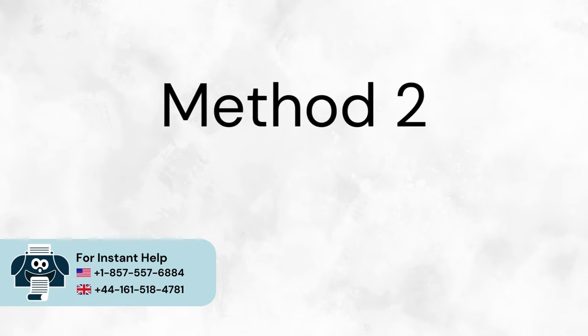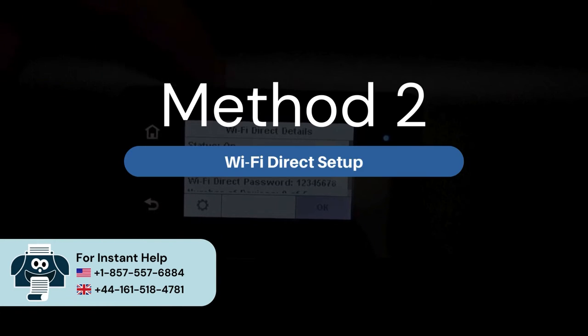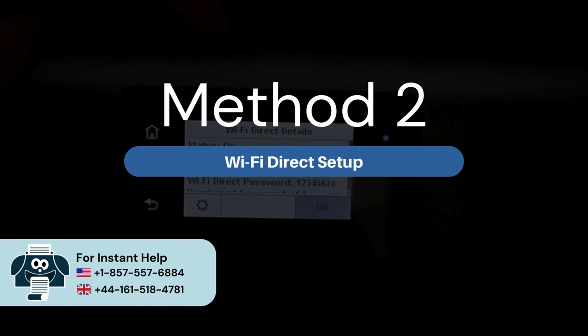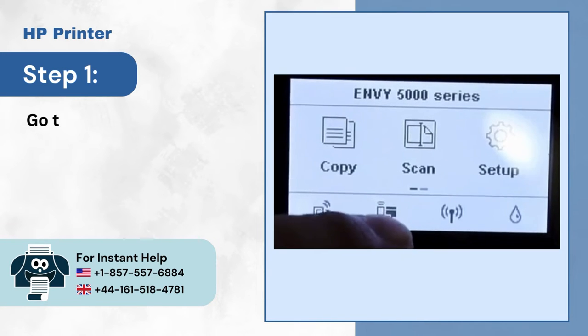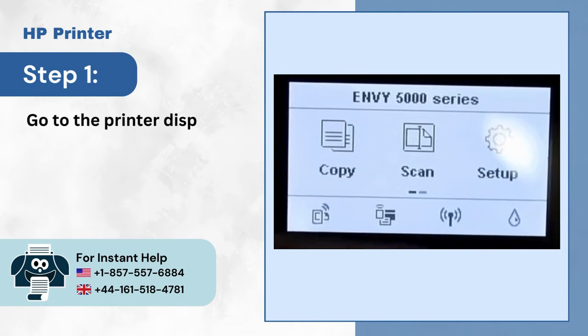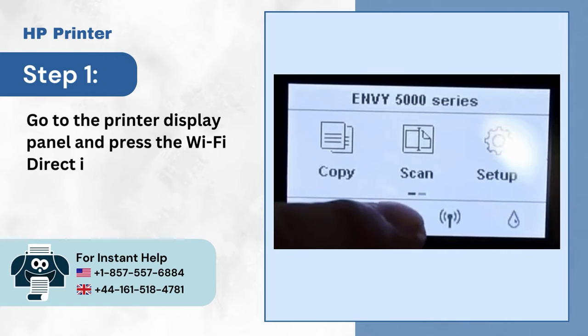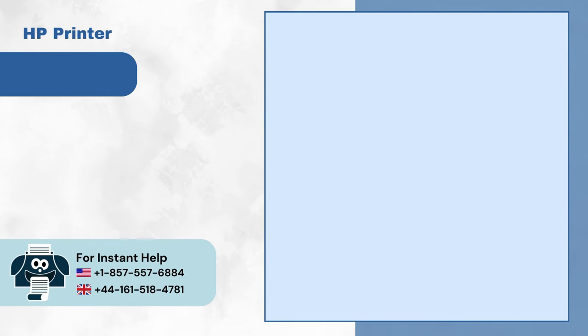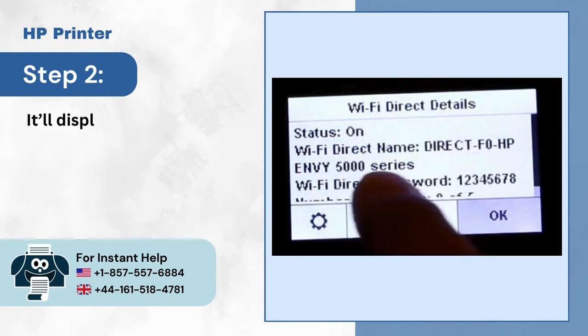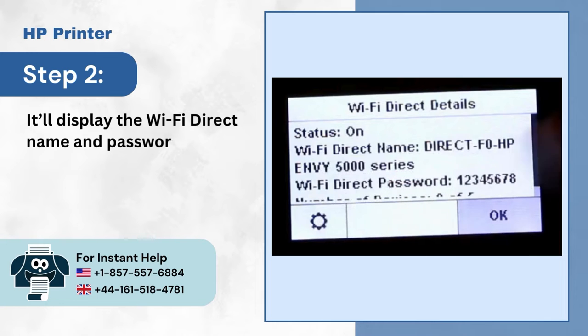Method 2: Wi-Fi Direct Setup. Step 1: Go to the printer display panel and press the Wi-Fi Direct icon. Step 2: It'll display the Wi-Fi Direct name and password.